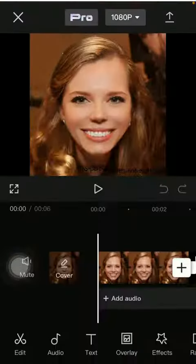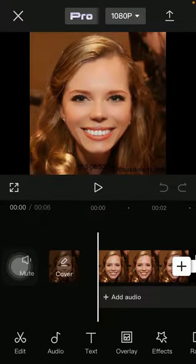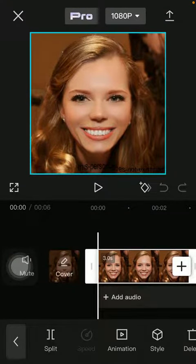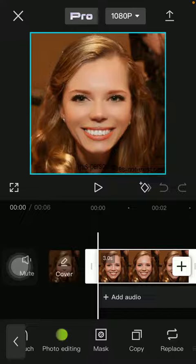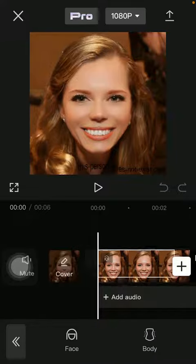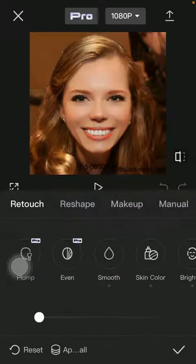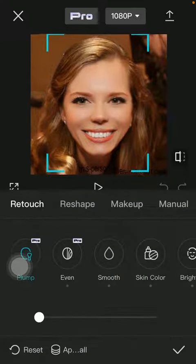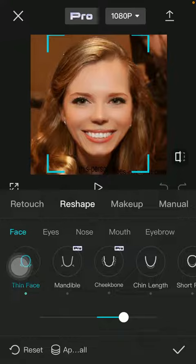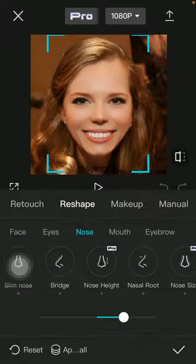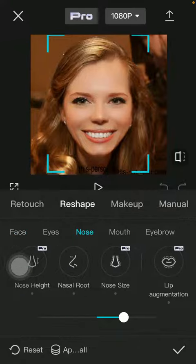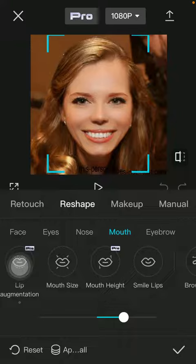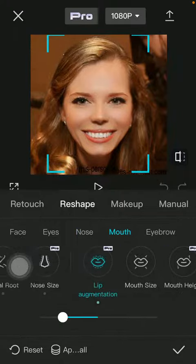First of all, open the application on your phone, select the project, and tap on the edit button down below in the left side corner of the page. Slide to the left side and tap on Retouch. Select Face and tap on the Reshape category in the middle of the page. Then select Nose and/or Mouth, which is the fourth subcategory, and tap on Lip Augmentation.